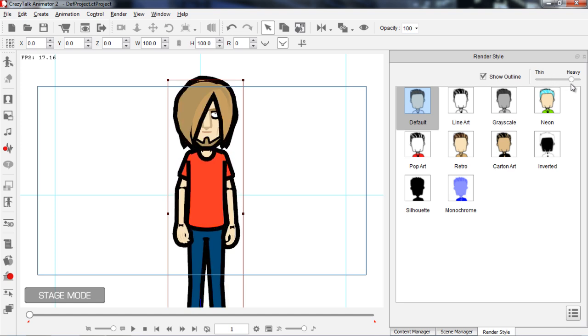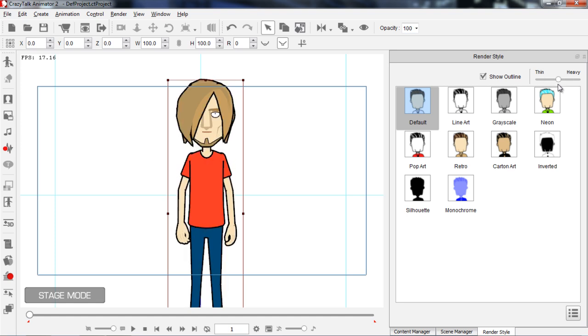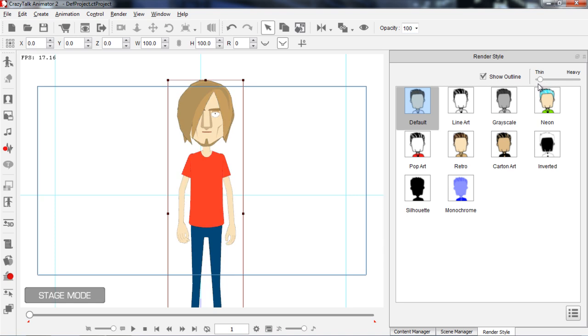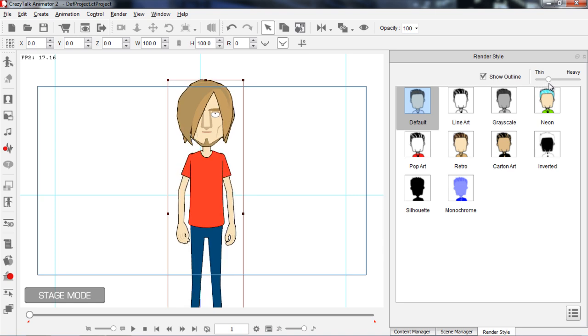You can see the different types of appearance that Saul will have if you change that outline. Let's keep it about 25% on the thin side — that looks very nice and light. So that's the lines.